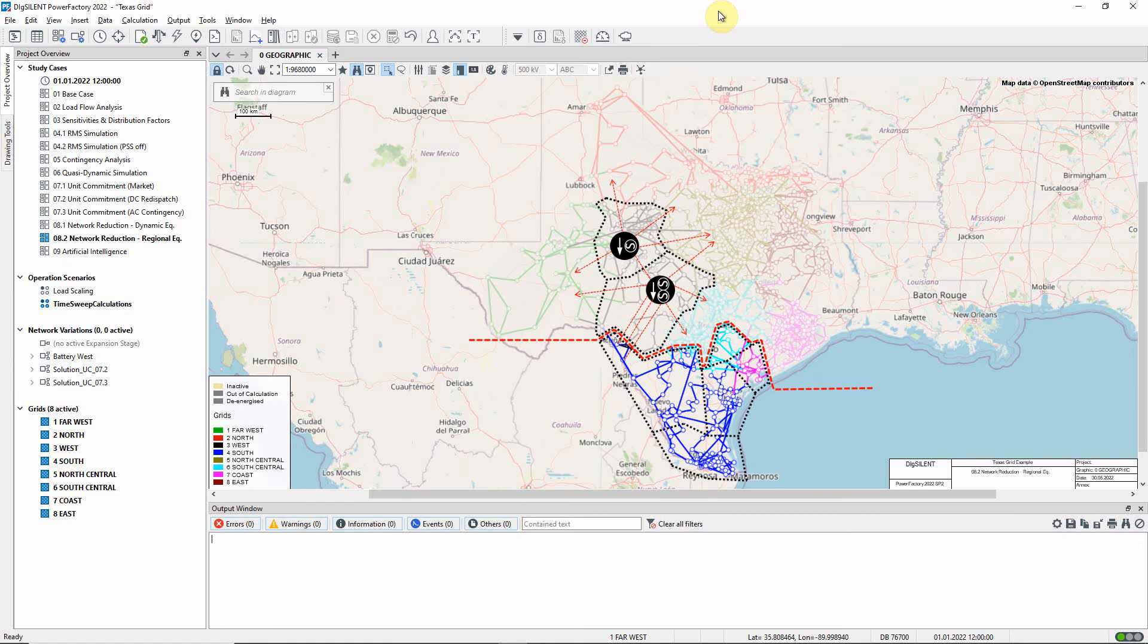This network reduction part of the process is followed by an optimization step, where the values of the equivalent impedances are optimized to ensure that the flows between the regions match the original flows as closely as possible.